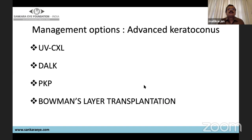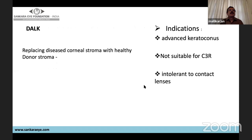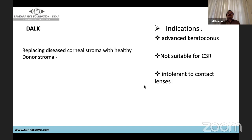In advanced keratoconus, cross-linking can still be considered in selected cases. Other options include deep anterior lamellar keratoplasty (DALK), Bowman's layer transplantation, and penetrating keratoplasty (PKP). In DALK, the diseased cornea is replaced with healthy donor stroma. Indications are advanced keratoconus not suitable for collagen cross-linking and intolerant to contact lenses.